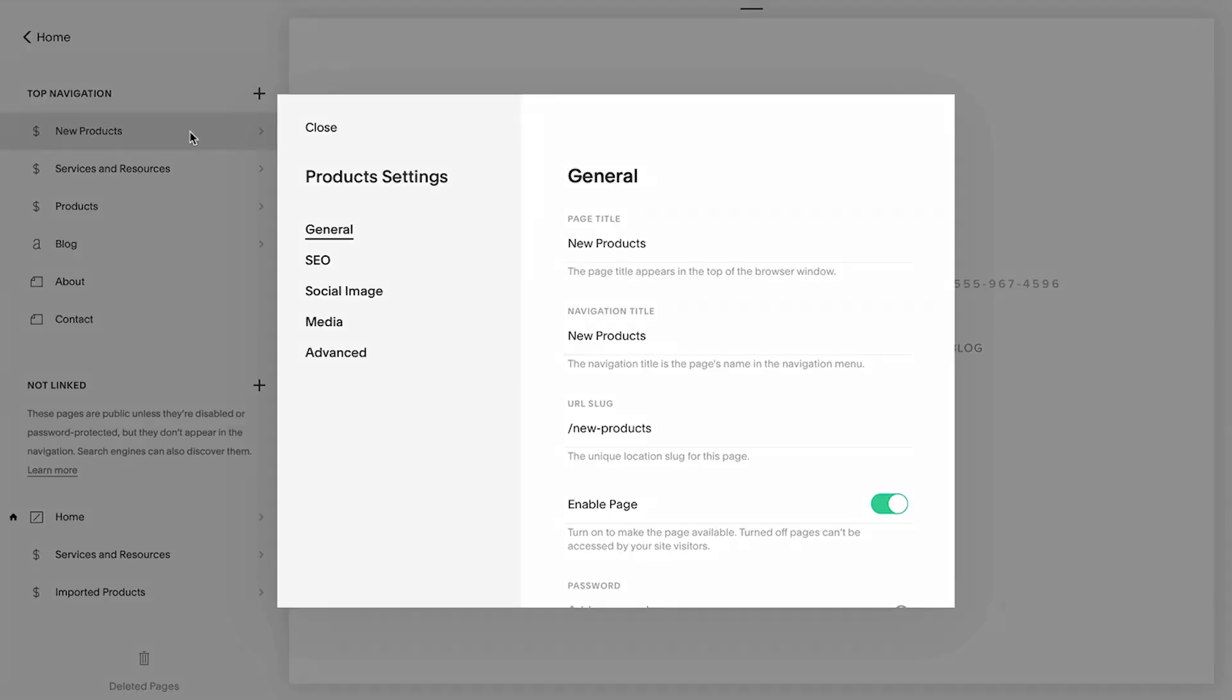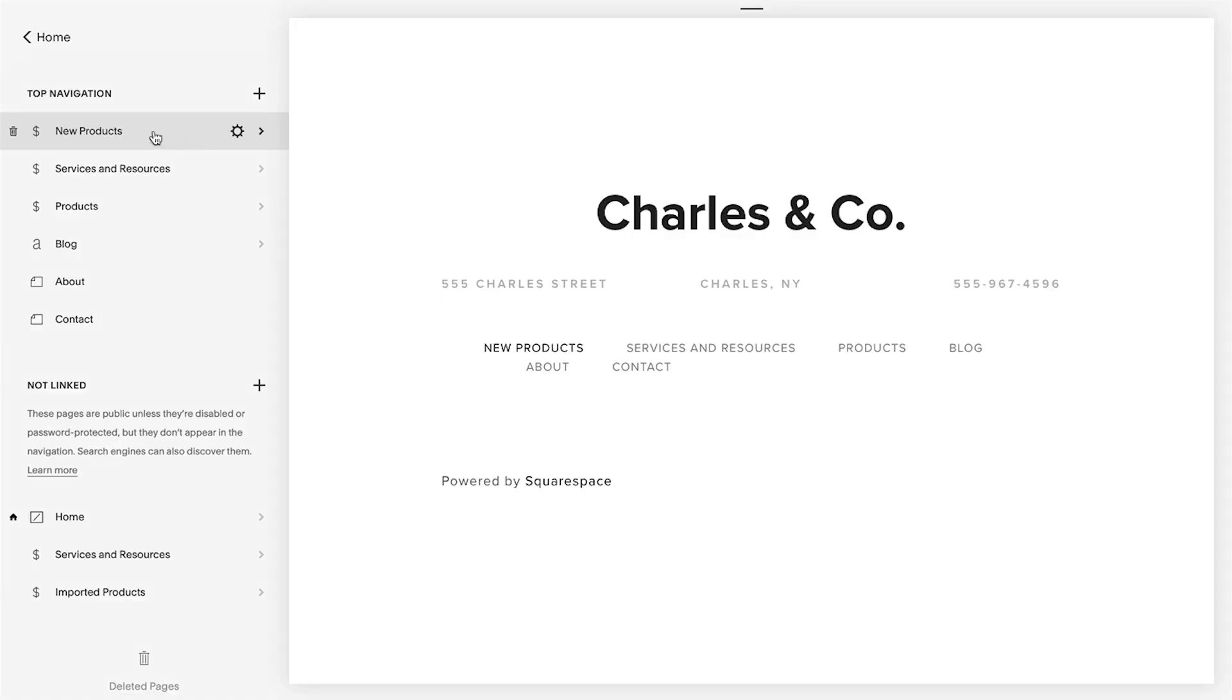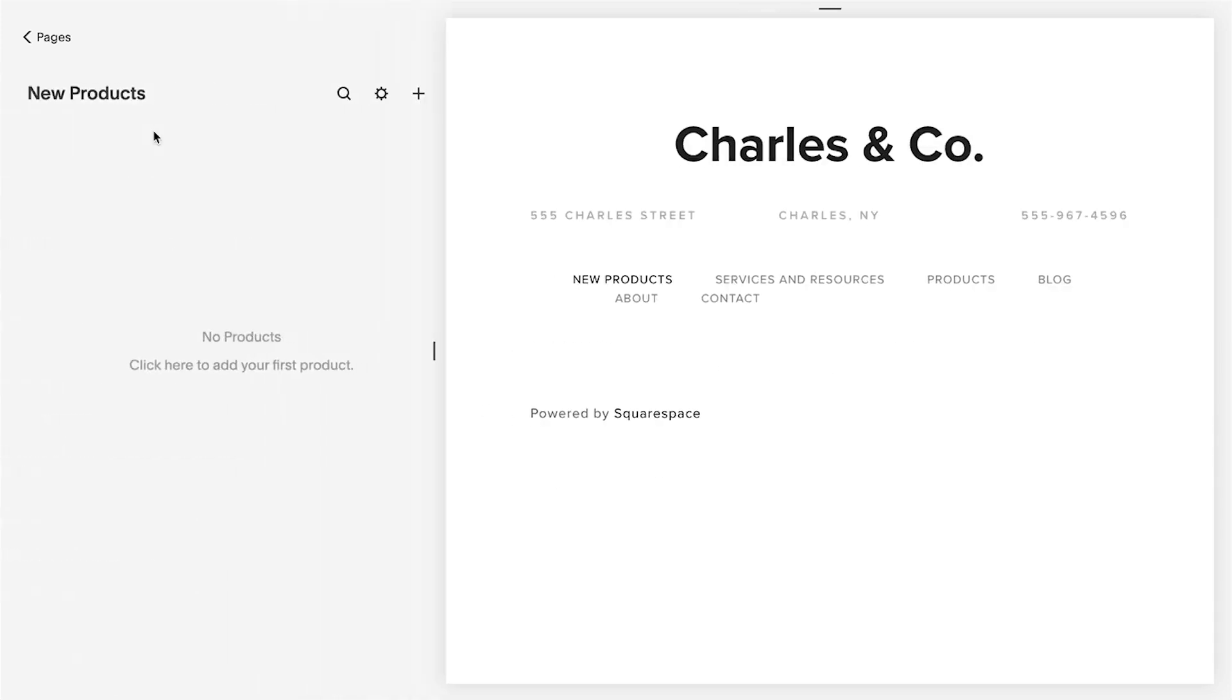After adding at least one Products page, you can start adding products. To add a product directly from a Products page, select a Products page and click the plus icon.